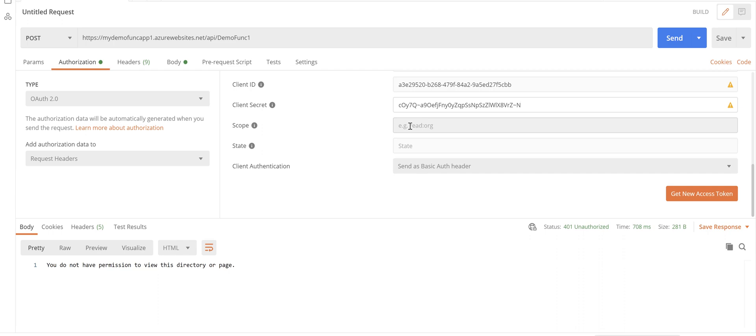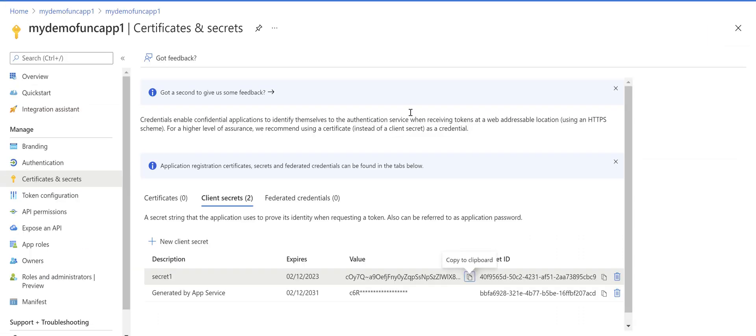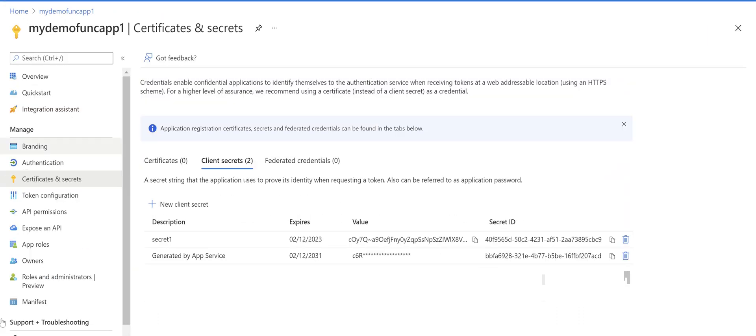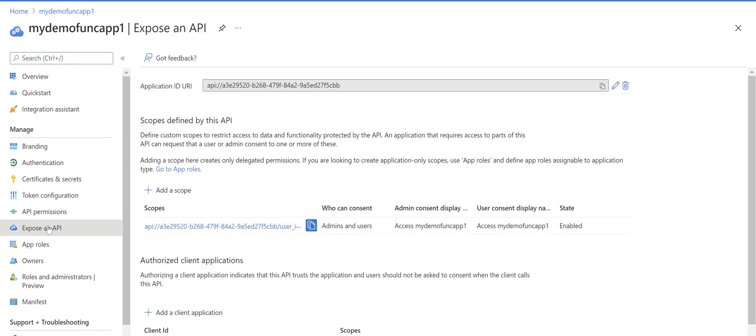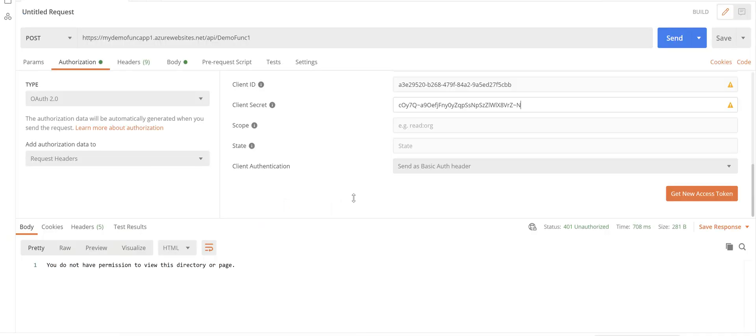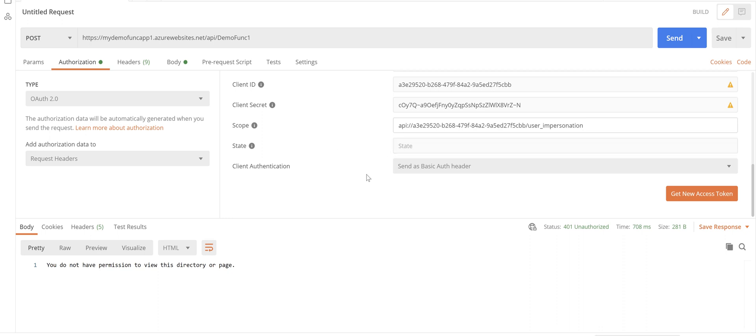For the scope we go back to the portal and click on expose an API. Copy this scope from here, go back to Postman, paste it there.